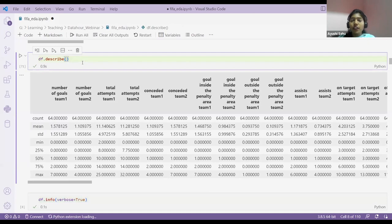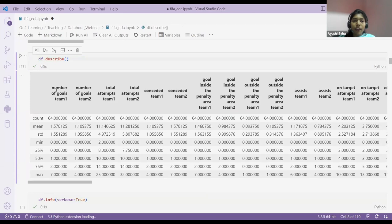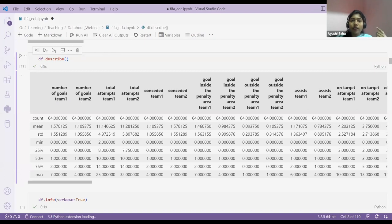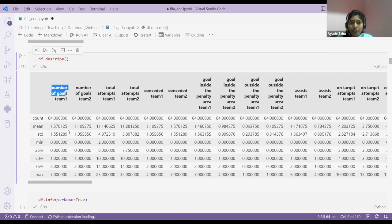Next is df.describe(). This function returns statistical information for all numerical columns in your dataset — like number of goals, total attempts, goals inside penalties. When you use describe(), it returns count, mean, standard deviation, minimum, 25th percentile, etc. This is useful as a numerical method — for example, if you want to find the average number of goals for team one, you can get it directly without doing separate calculations.